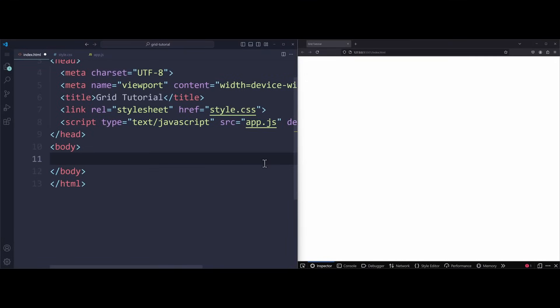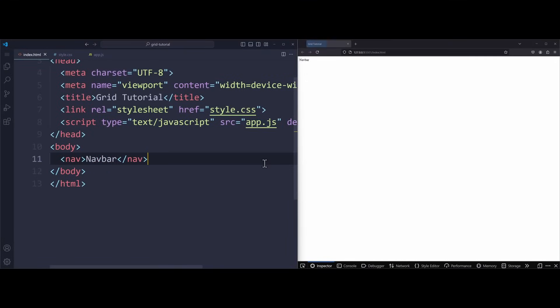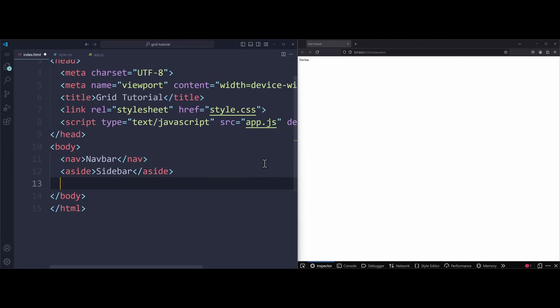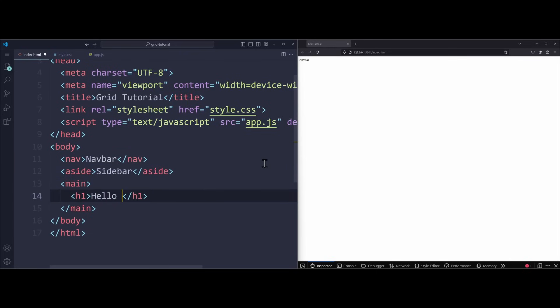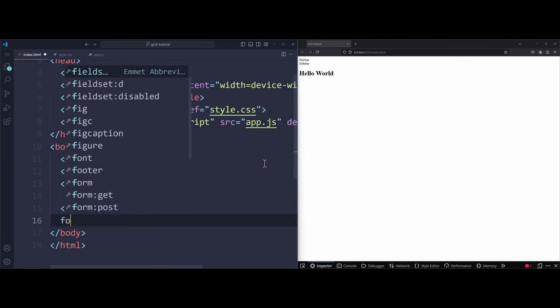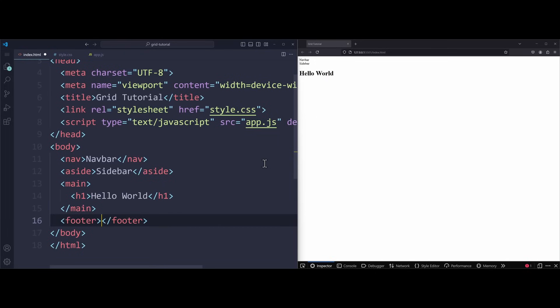When creating your website in HTML, you should use semantic tags. For the navbar, use the nav tag. For your sidebar, use aside. The main content will be inside the main tag. So let's create an h1 heading, for example. And the last thing is always the footer. This is where you provide additional links and resources.